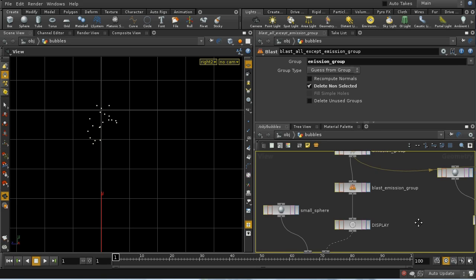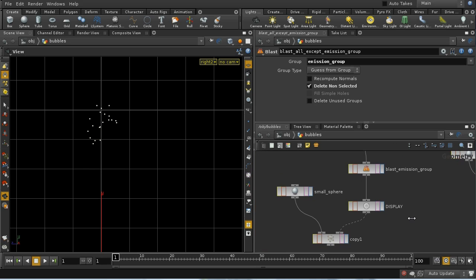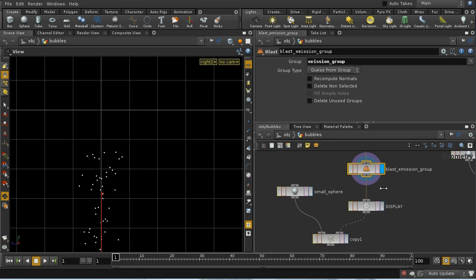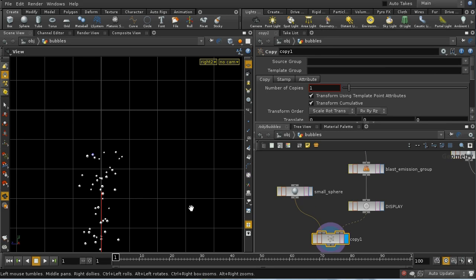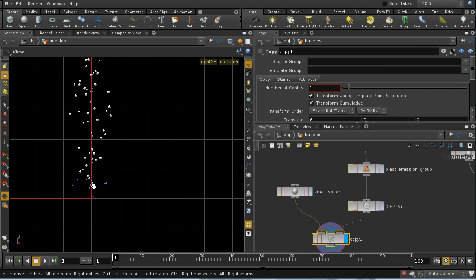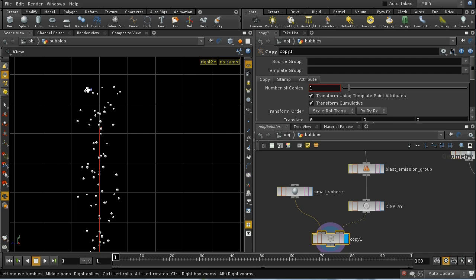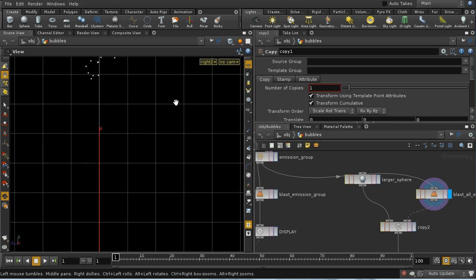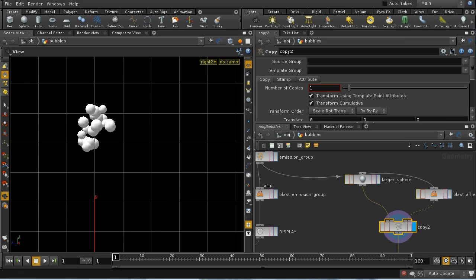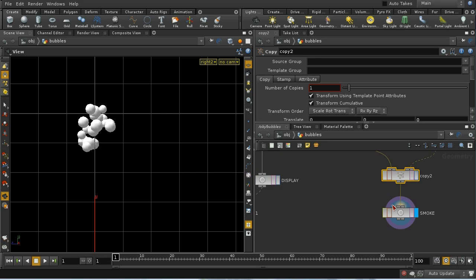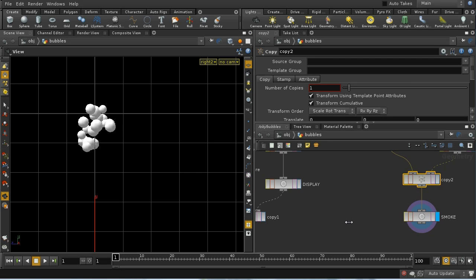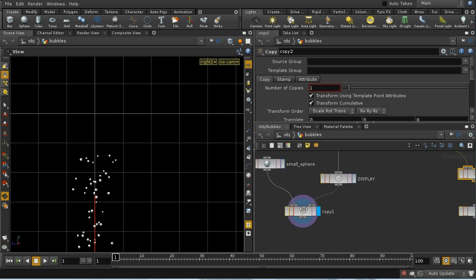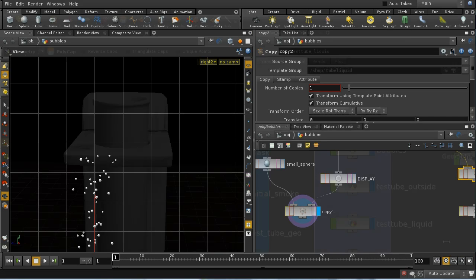We're instancing two different sizes of sphere to the particles. For particles not in the emission group, we instance a quite small sphere — we can see very small spheres at the bottom moving up and becoming larger at the top, and these are the bubbles that will actually render. For particles at the top, we instance a larger sphere, which gives a better effect for the sourcing of the smoke. We put a null here to use in our source node later on.